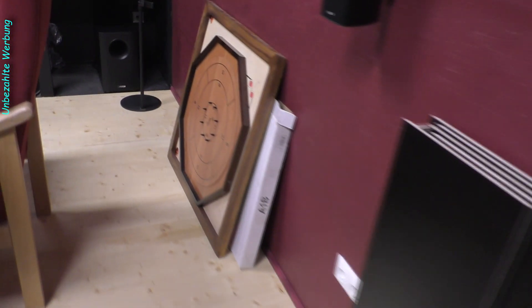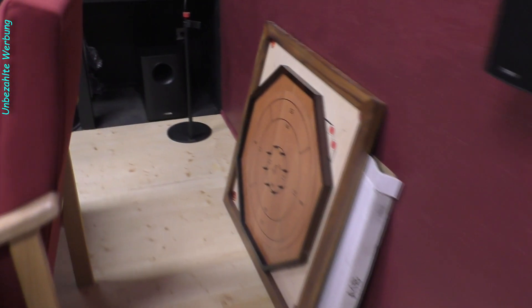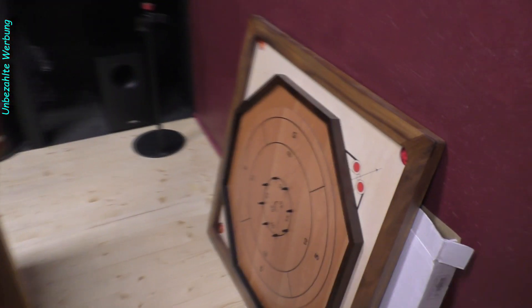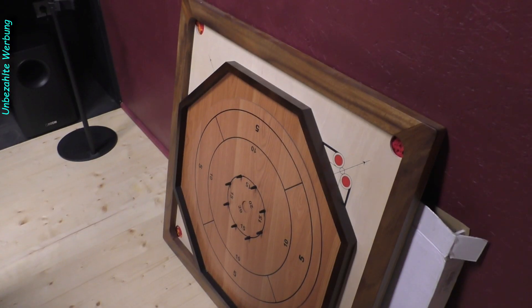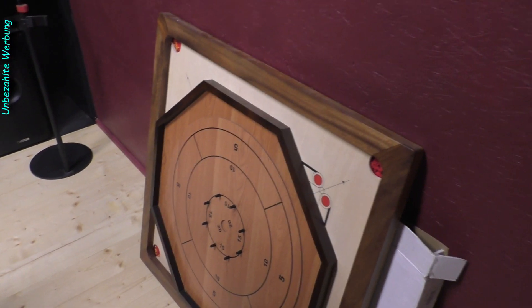Das steht sowieso ein bisschen nach hinten, daher dürfte da eigentlich nichts passieren. Aber nur als Sicherung hier genau dasselbe nochmal. Da kommt auch nochmal eine Sicherung nach hinten, wo man das dann nachher draufhaken kann. Jetzt gucken wir uns im zweiten Teil dieser Folge einmal an, wie ich diese hier an die Wand bringe.